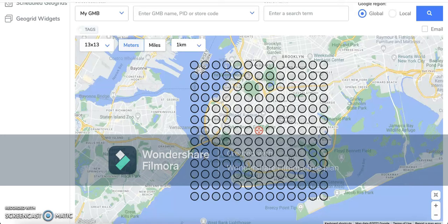Usually what I find when I do the measurements in Google Maps is that the distance between where your business is located and the first node is always approximately 1.5 kilometers. So you might assume that instead of only a six kilometer radius, you're looking at a radius closer to nine kilometers.